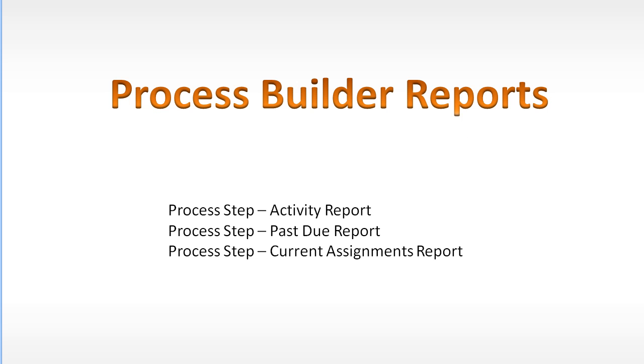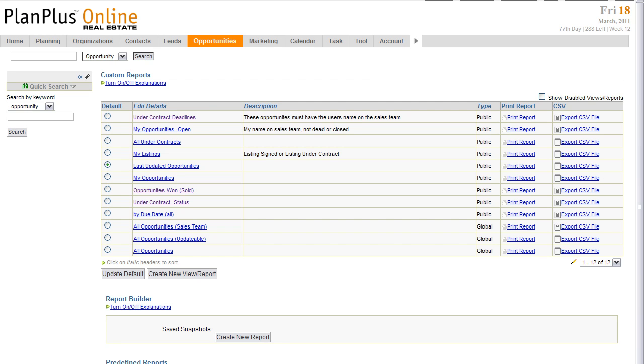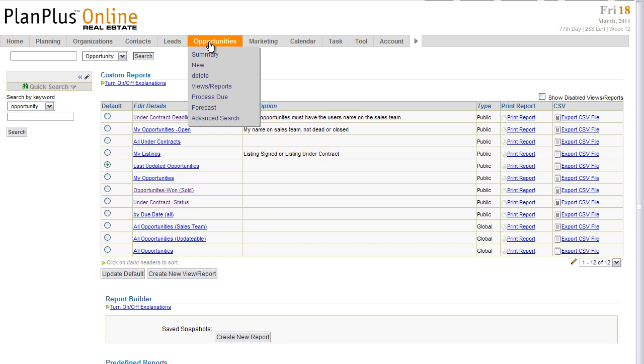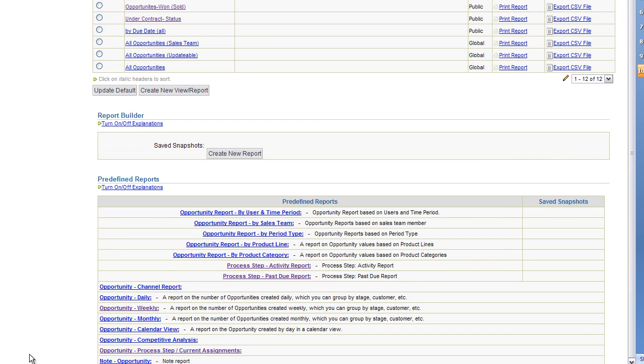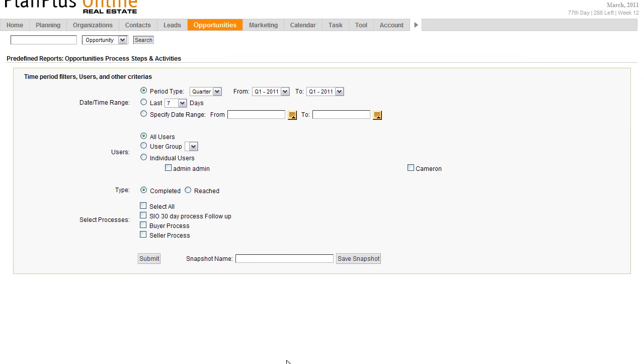Next up, we're going to talk about process builder reports. These are the reports that you can generate when you use the process builder. The process step activity report is going to show you a listing of all of the activities that have taken place on a particular process. Here we are inside of a PlanPlus Online account. I'm on the Opportunities tab. View reports. Scroll down here to the bottom of the page. So let's look at the process step activity report first.